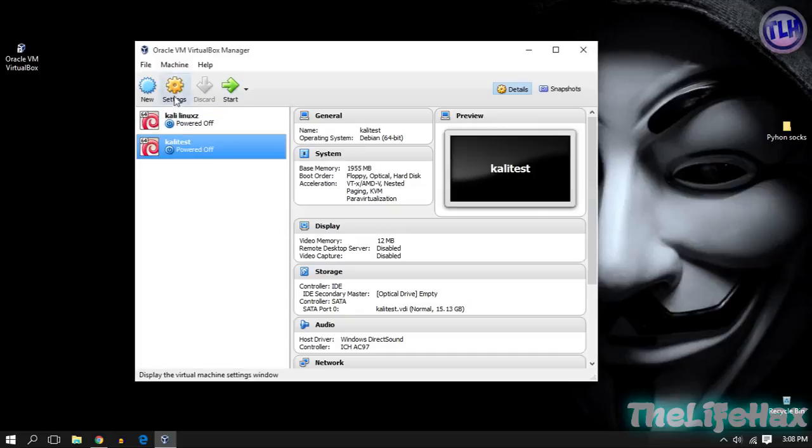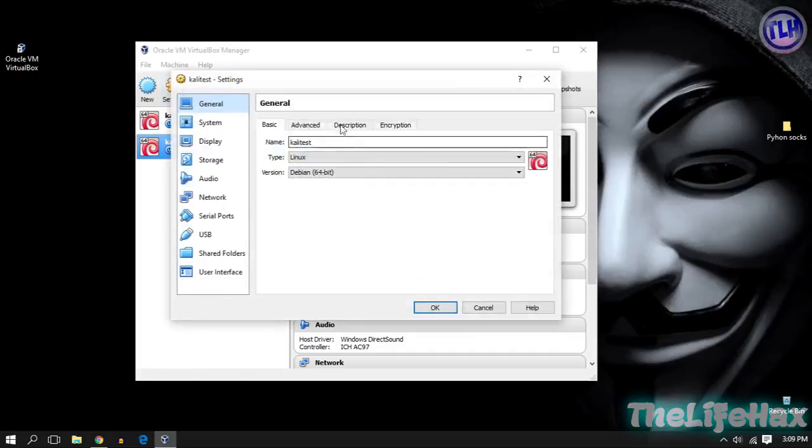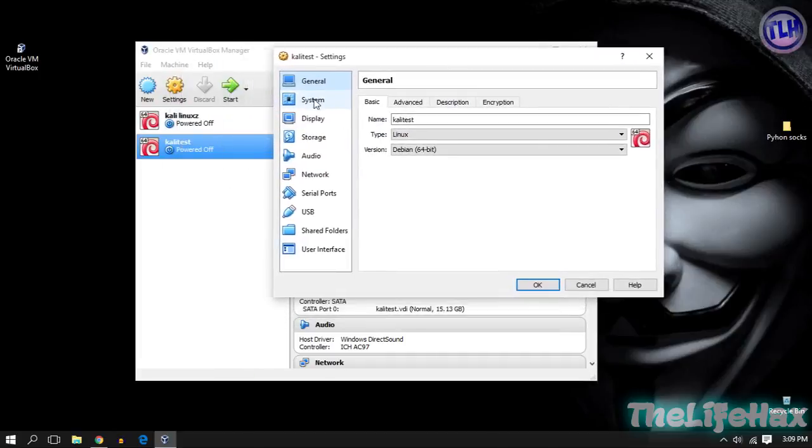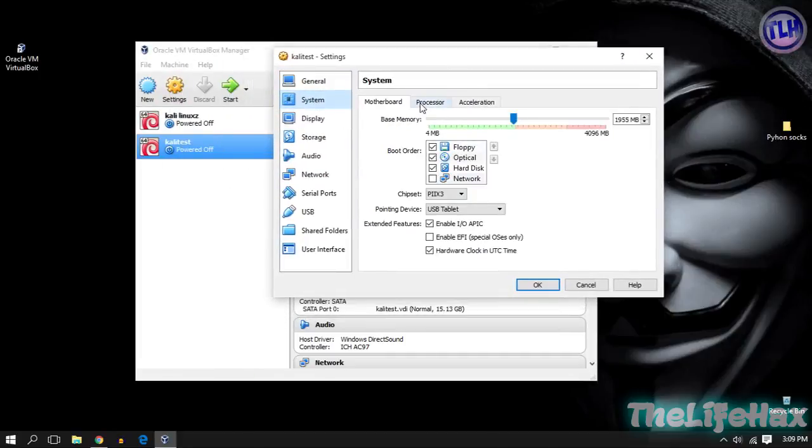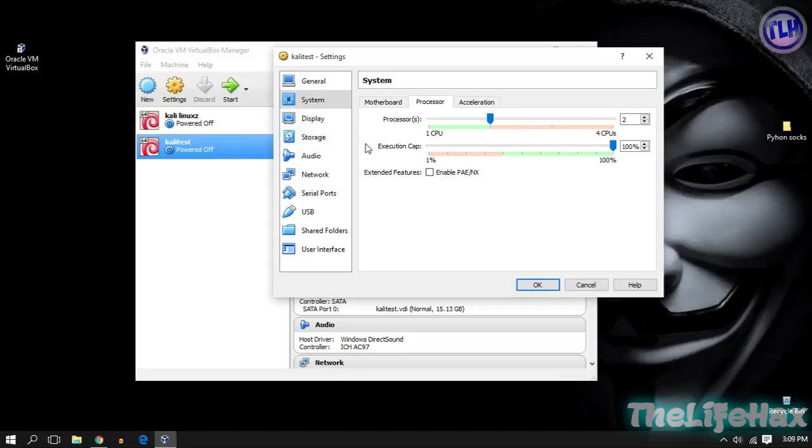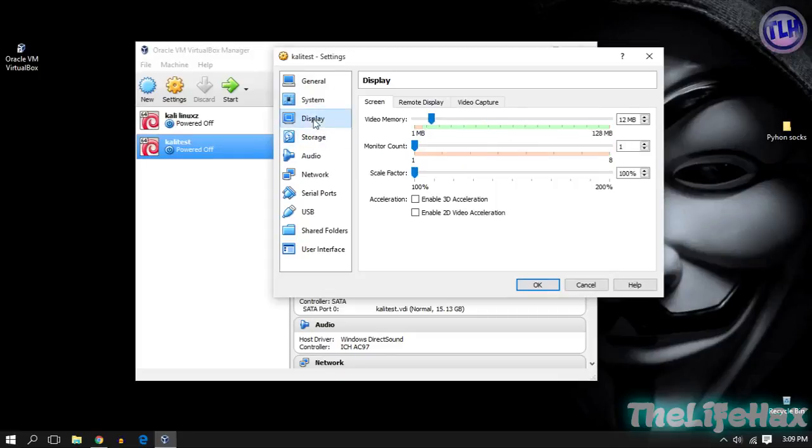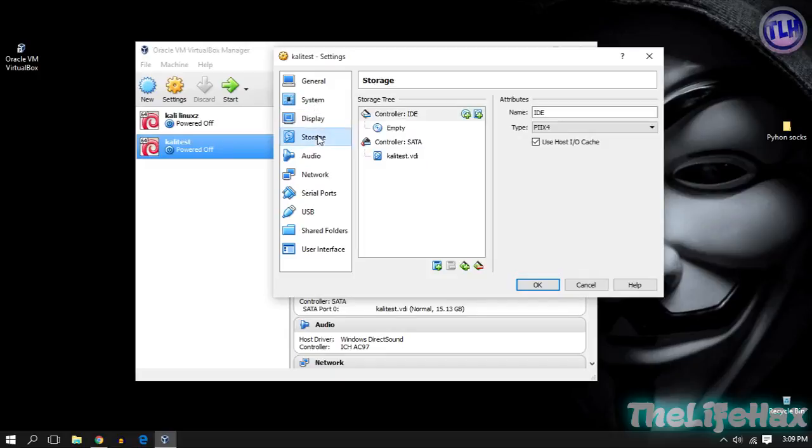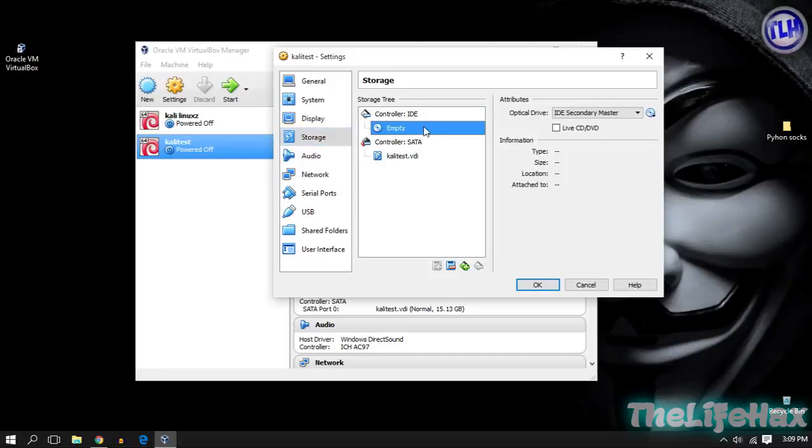Now your hacking machine is ready to go. Just go to Settings, go to System, and check Processor. Be sure to give enough processors. In my case I'm giving just two processors for my hacking lab. Also if you want to give display memory, you can increase the display memory up to what you want.